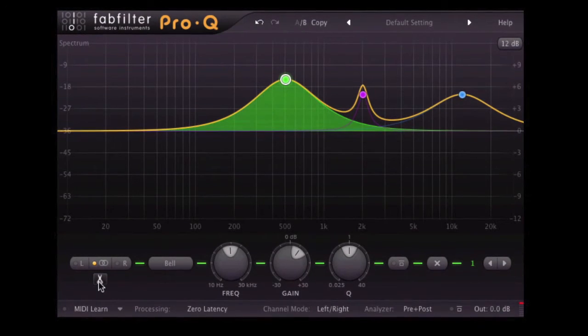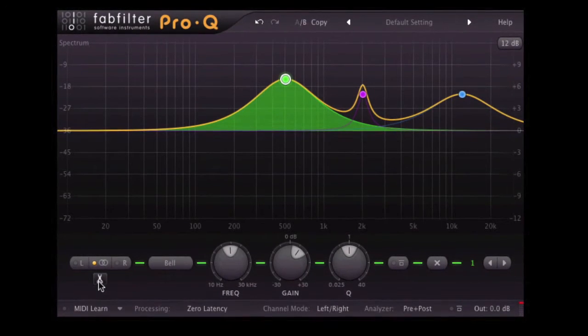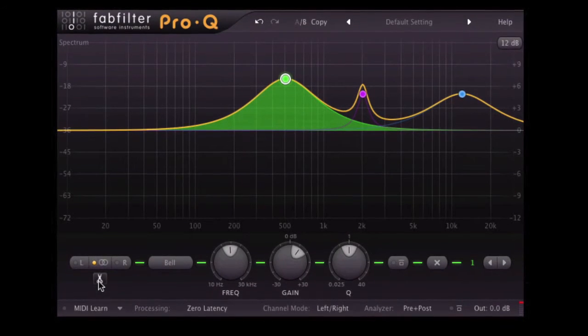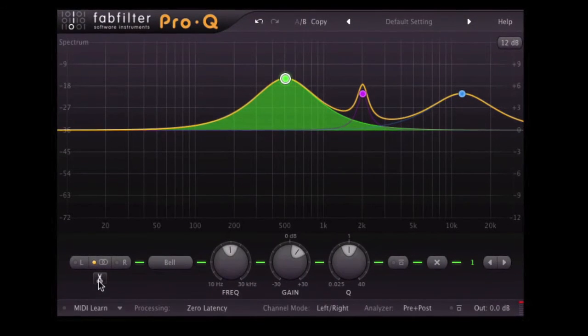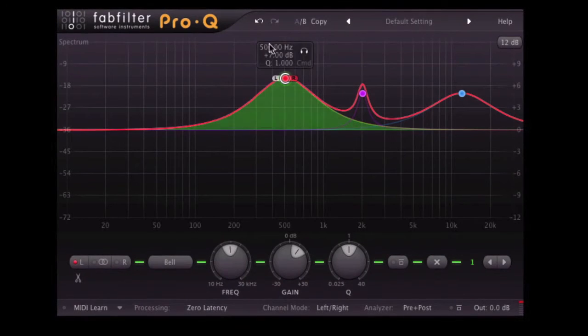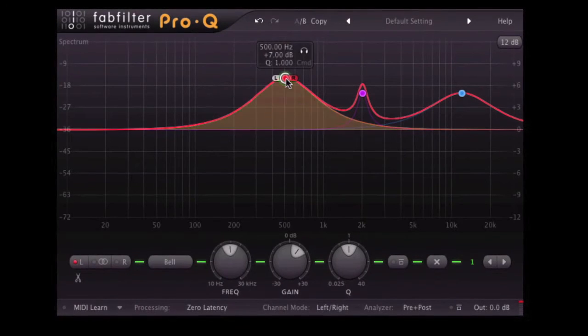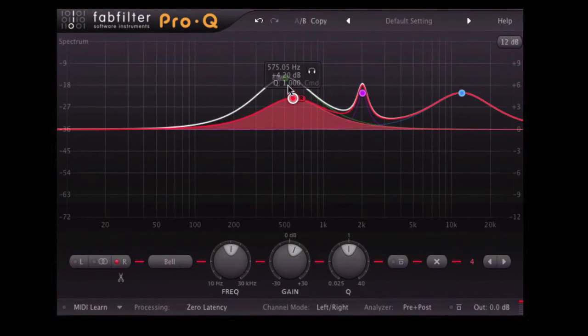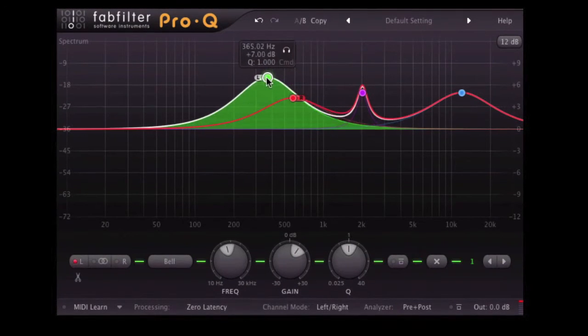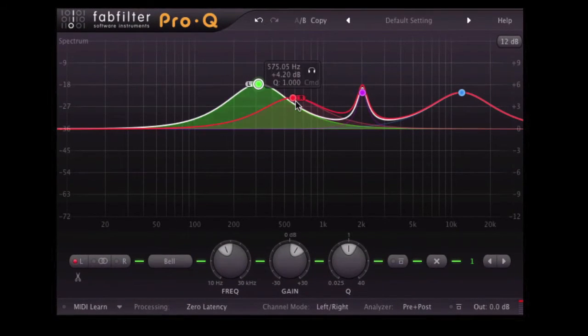You can see we've got a little pair of scissors under here. We can actually split the current EQ point. And so now we've got a separate EQ point for both the left and right channels.